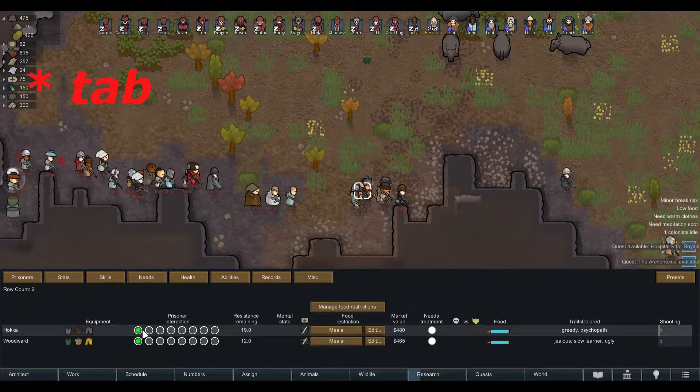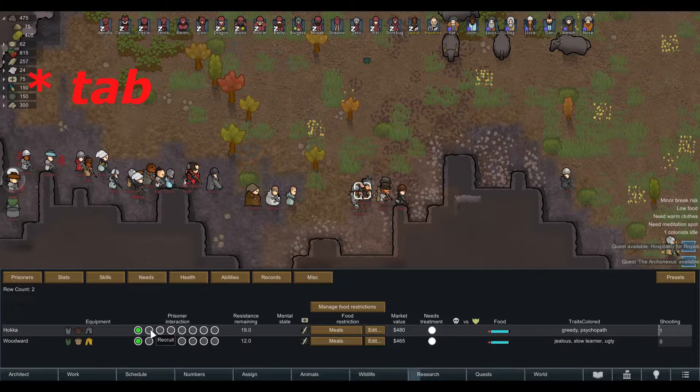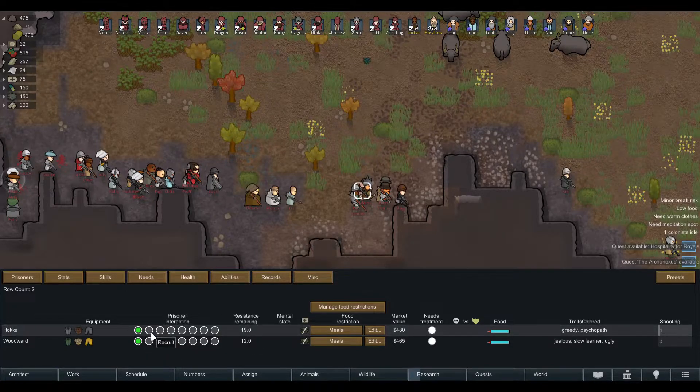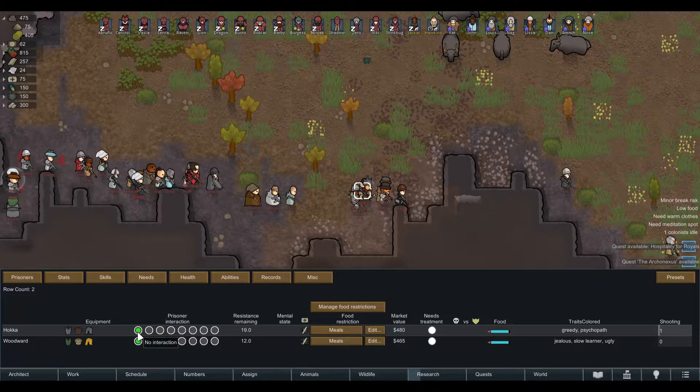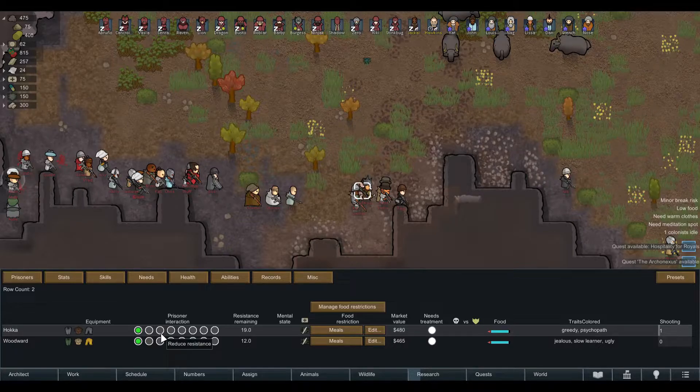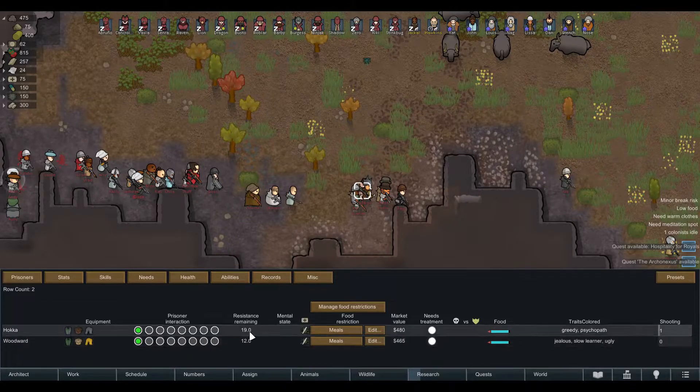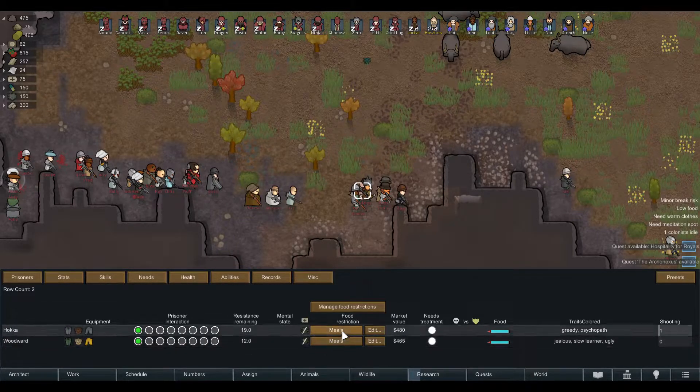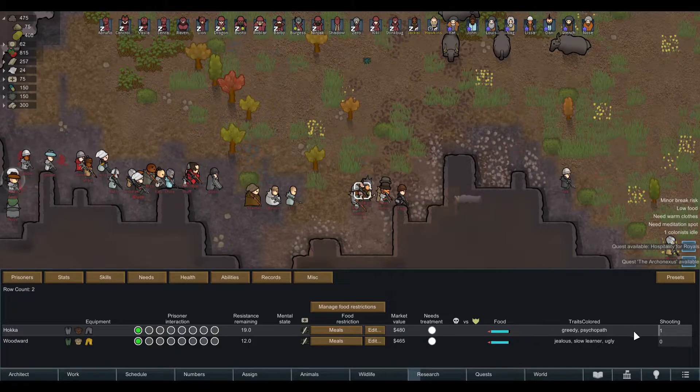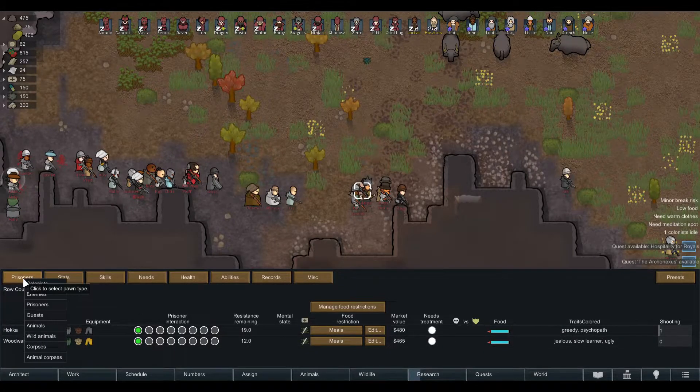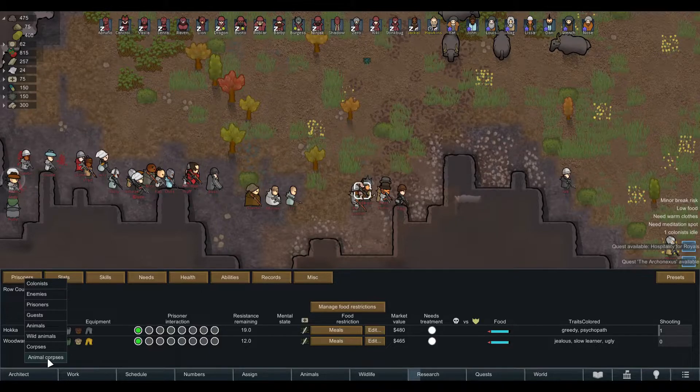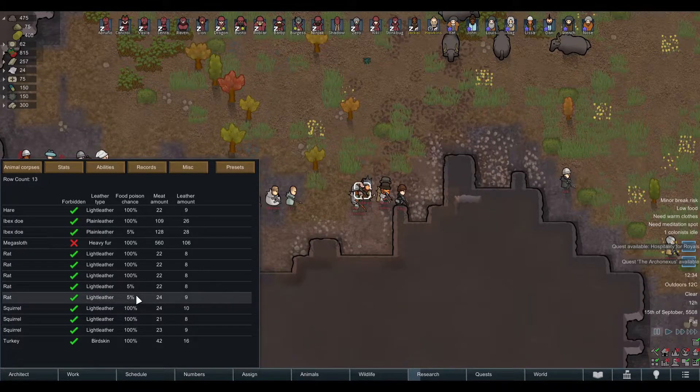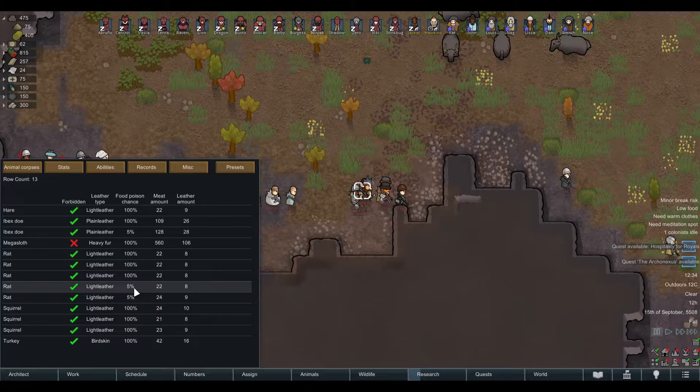I use them for recruitment purposes as well. Sometimes I use the prisoner tab to see what they are set to. It doesn't say here but it says a few more over if they're set to no interaction or recruitment or whatever, and the resistance remaining and which food restriction.